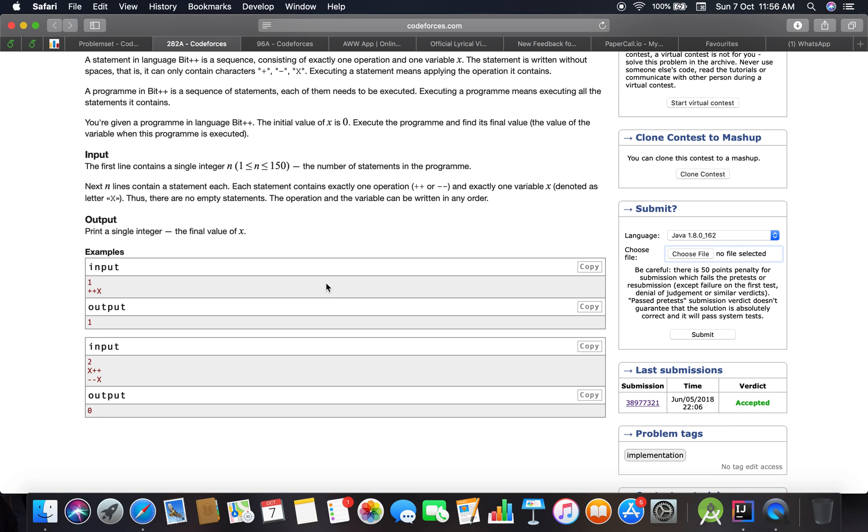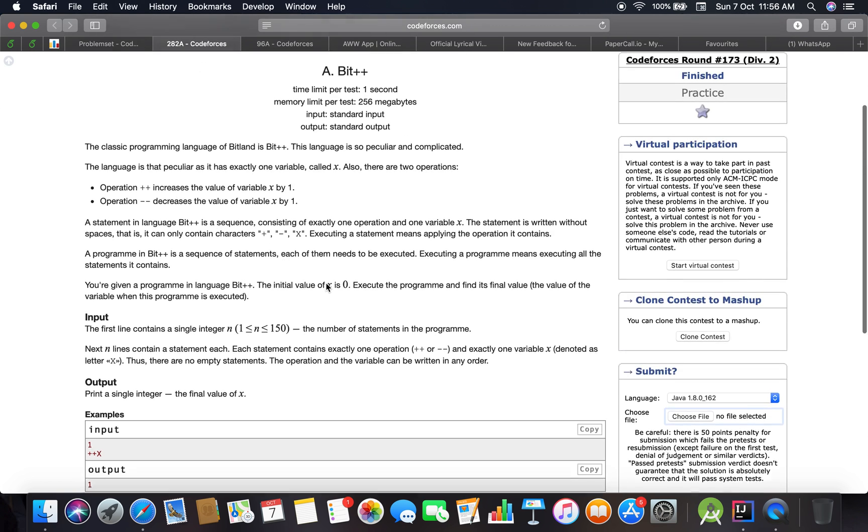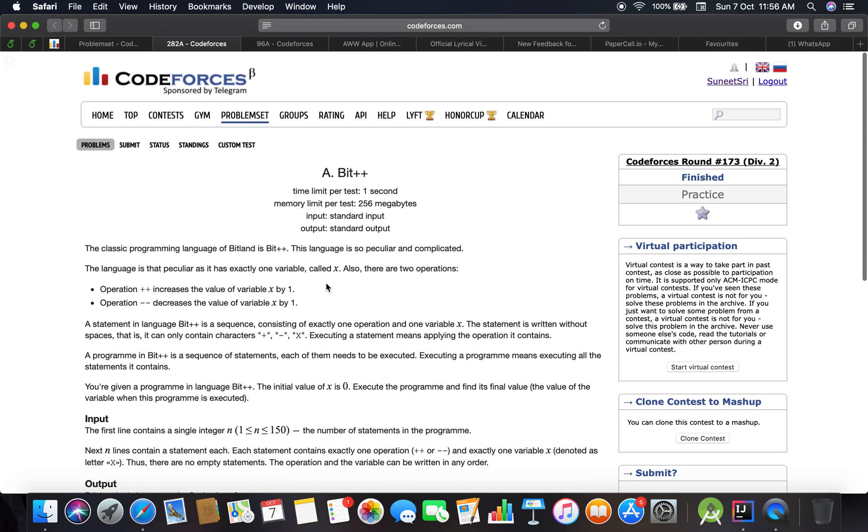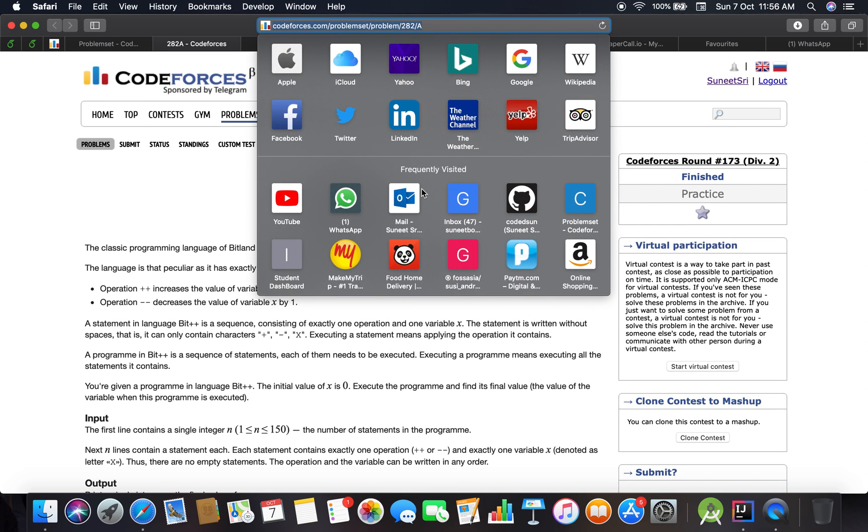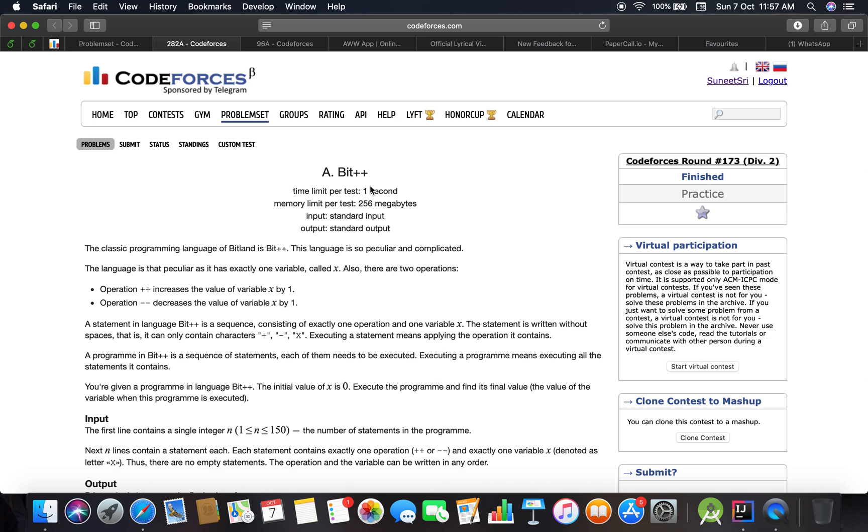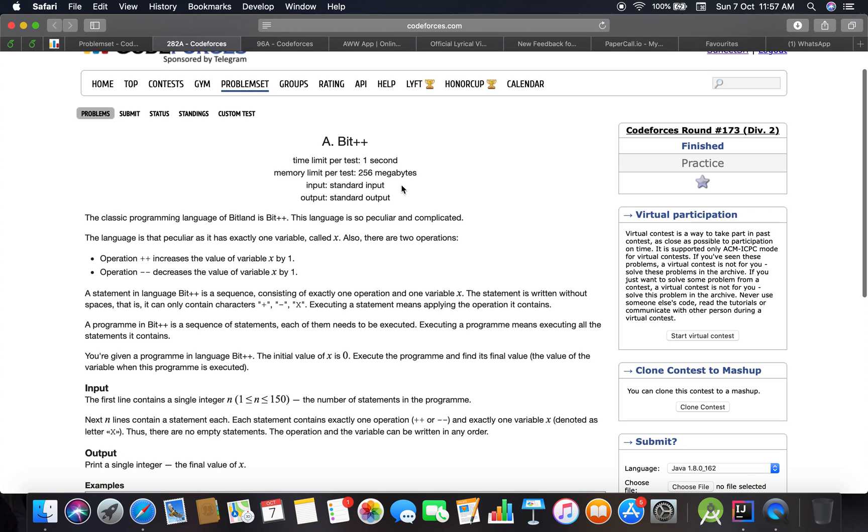Good noon guys and welcome back to the channel. This is problem number 282A. The link is codeforces.com/problemset/problem/282/A, and we are going to begin with the type A problem. The name is Bit++ and all that stuff.